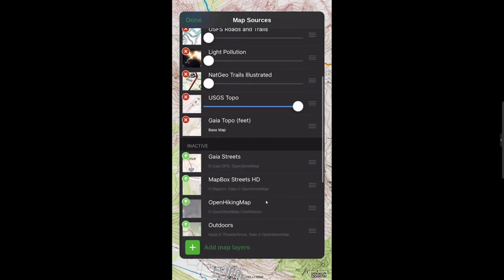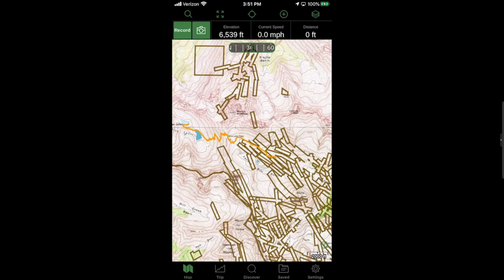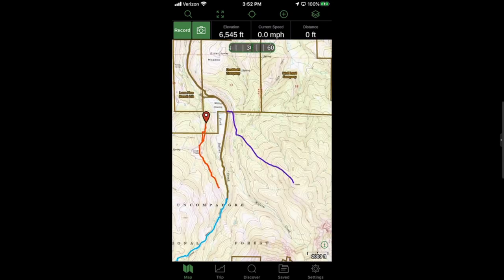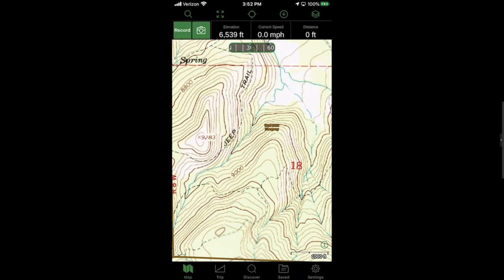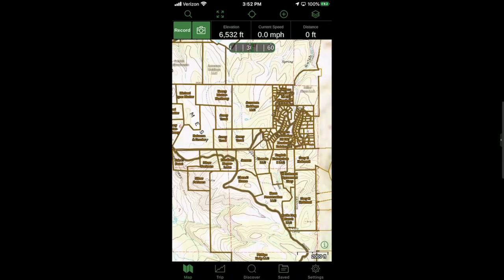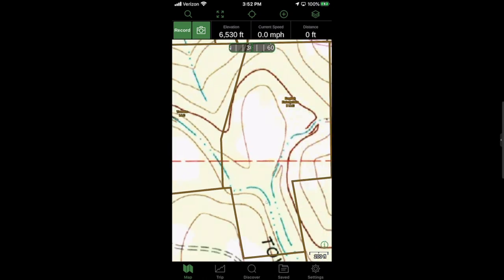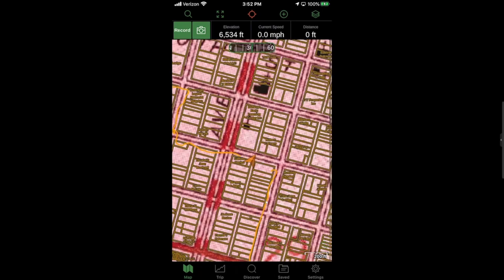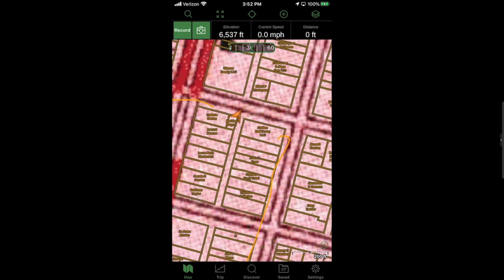Another one of my favorite layers is the private land overlay — great if you don't want to be trespassing. A lot of people do photography in the fall near Mount Sneffels, and you can see that a lot of that area is private property. If you zoom in it actually shows you who owns it — like this one is owned by Wolf Land Company. It's really fun to use this in town because you can see who owns all kinds of property near you — and there's my house!